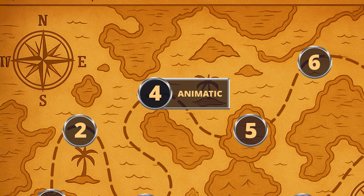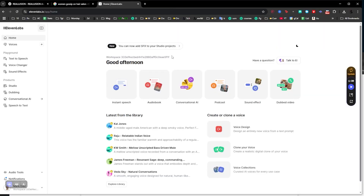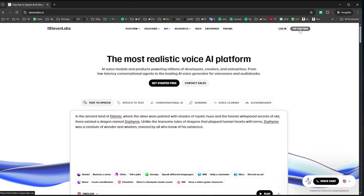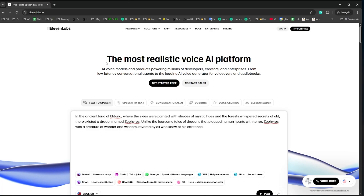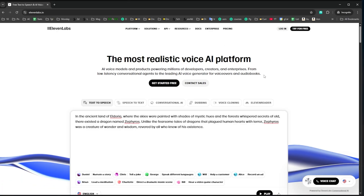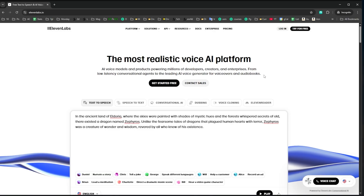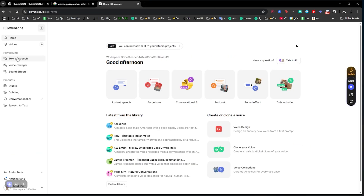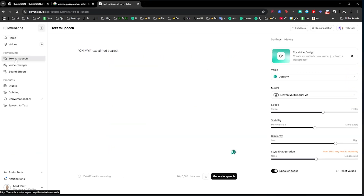Now with the storyboard ready we go to step four: the animatic. This is like a rough cut of your animation without animating anything. For me it's just a way to see how everything comes together — the sound, the music, everything with the storyboard. For this I used ElevenLabs. You can go to elevenlabs.io — if it's your first time you can try for free. You get a couple of credits, enough to do the voices of your first animated short. Once you're in, click on text to speech and write the text of your script.